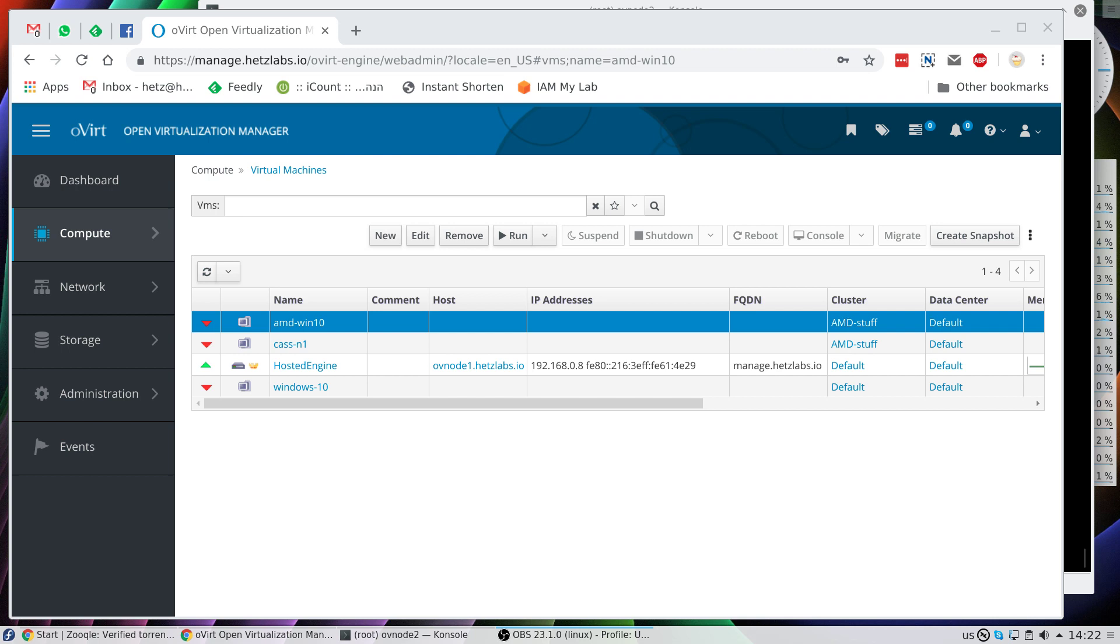My main oVirt machine is an Intel Xeon processor, and the new node that I've just added is an AMD Ryzen 5 based processor.